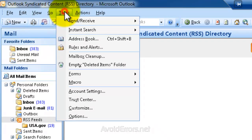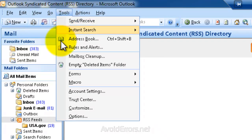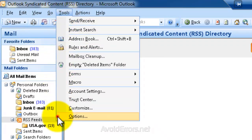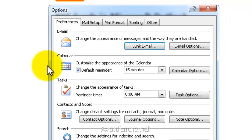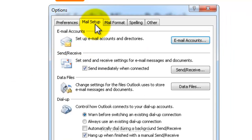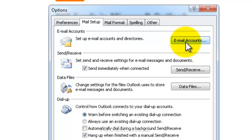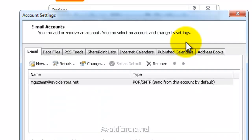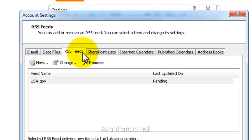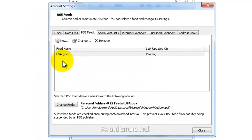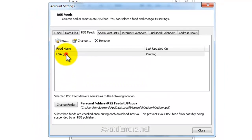Now to remove that or disable, all you need to do is click on Tools, Options, Mail Setup tab, Email Accounts, RSS feed tab, and here you'll find all your RSS feeds.